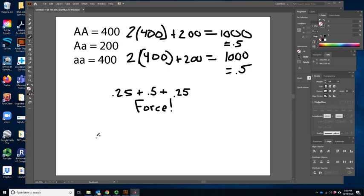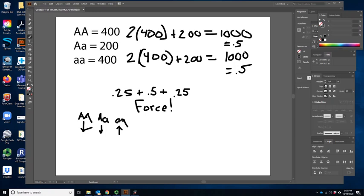There are three main types of natural selection with different consequences at the population level. The first is directional selection — where one homozygote increases generation after generation while the other decreases. Eventually you'd have no diversity at all; everyone would be homozygous for the favored allele. That's what people typically think of when they say natural selection. But that's not really what we're seeing in this example.